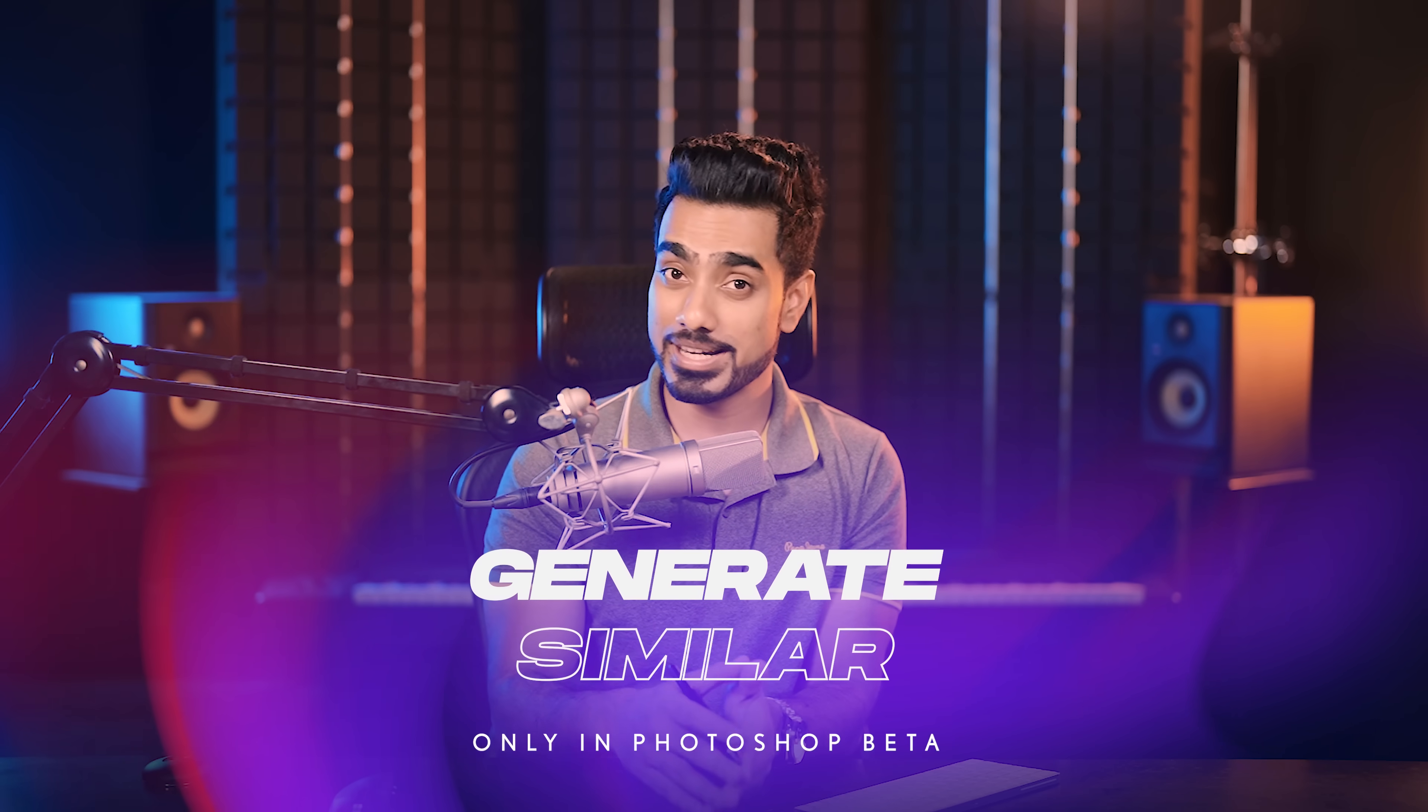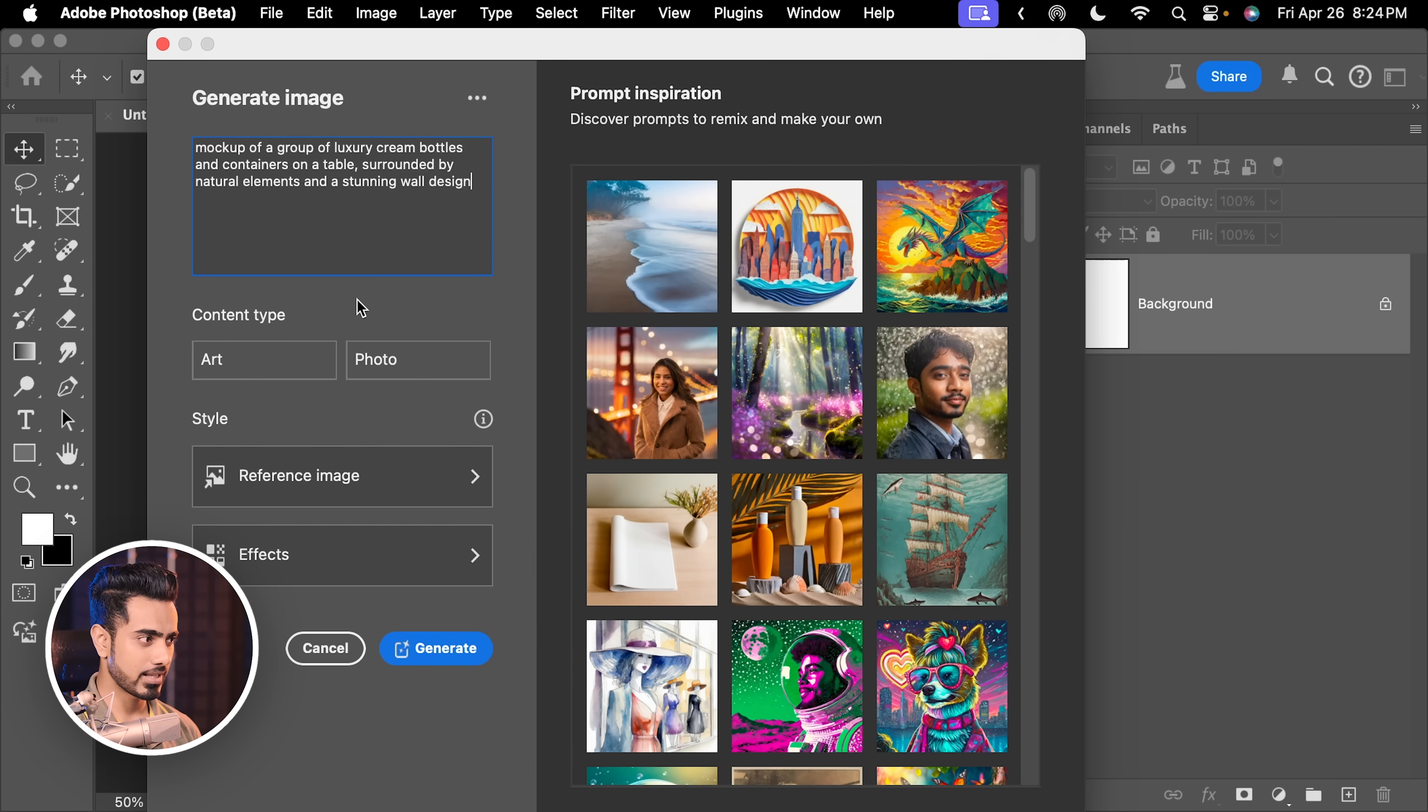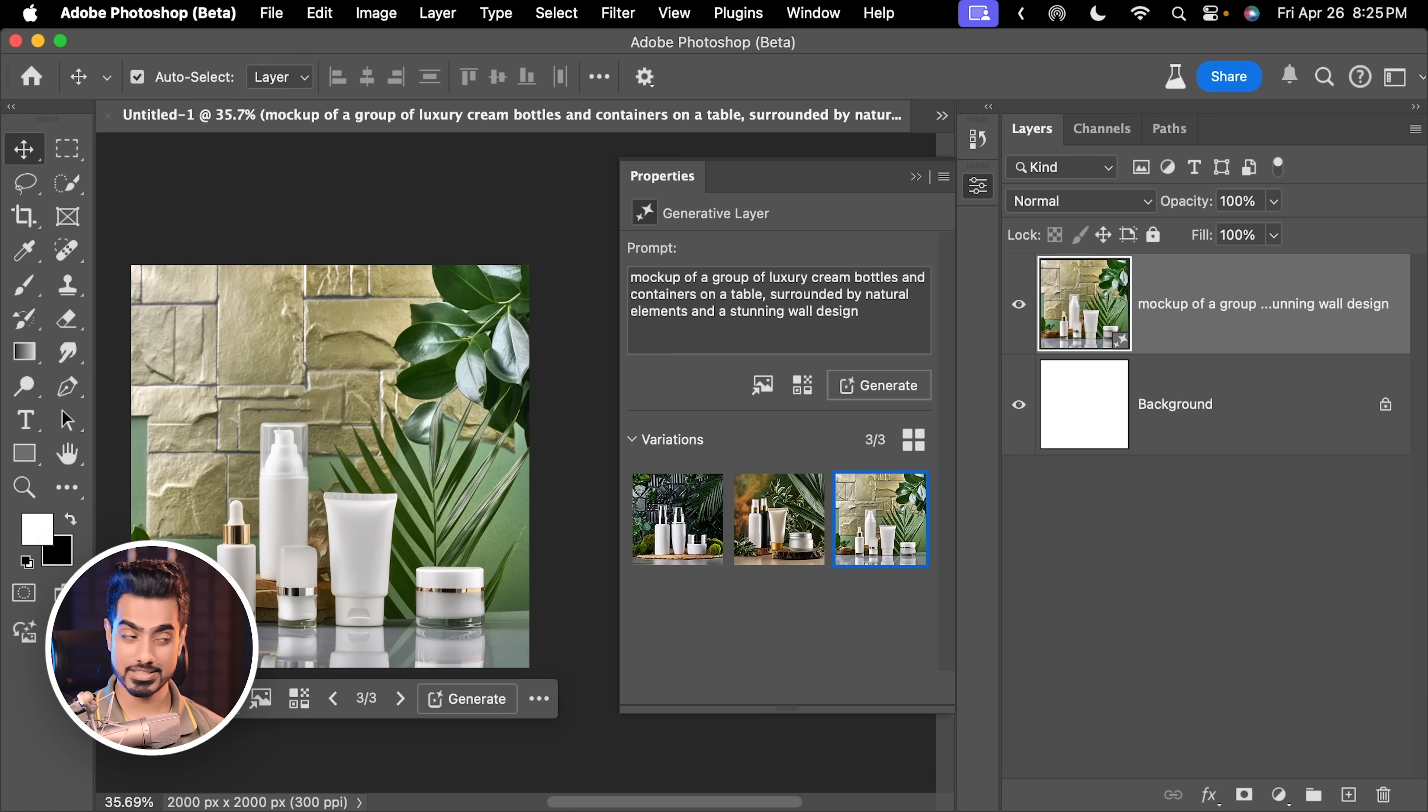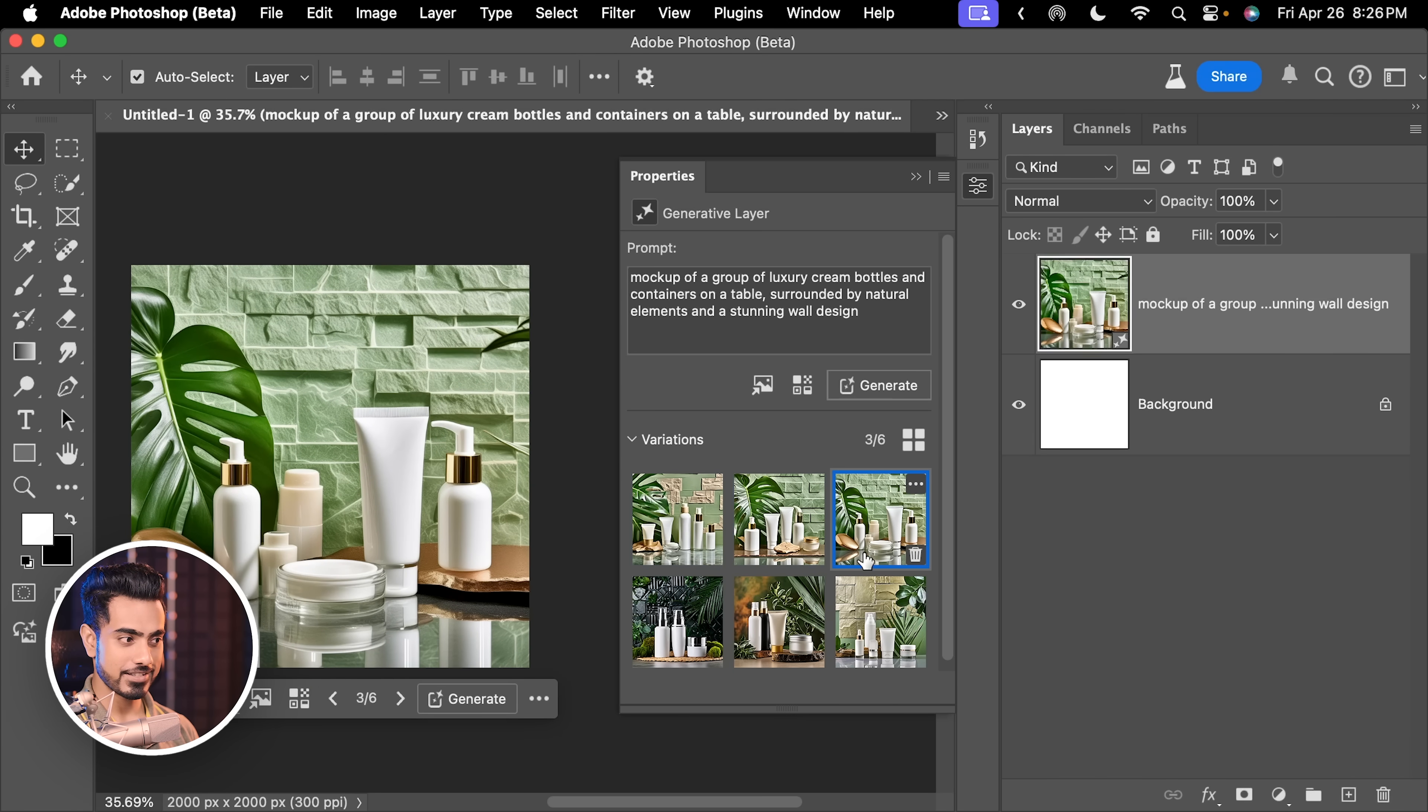The next feature allows you to generate similar results that you like. With Generations, it can be all over the place. And let's say there's one particular thing that you like and you want to generate something similar to that. Here we have a blank document. Let's click on Generate Image. And I'm just going to type in Mockup of Luxury Cream Bottles. Let's go with that. This is definitely a photo. And simply generate. Now out of these three, first one, second one and third one. Let's say you like the third one, but something is wrong right here. You want to generate something similar to this. Here's what you do. You click on the three dots right here and click on Generate Similar. And now you have results that are similar to this one. You see that? All three are very similar to this one. Now this feature works with all kinds of generation, whether it's Generative Fill, Generative Expand, whether you're generating Backgrounds or simply Text to Image that we just did.